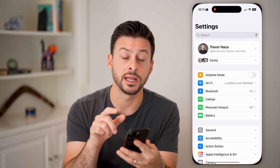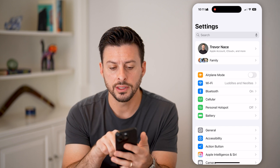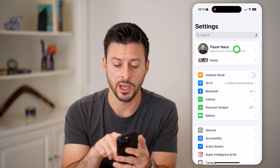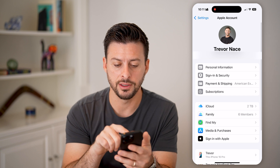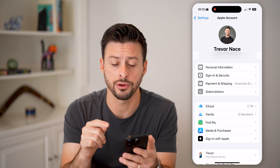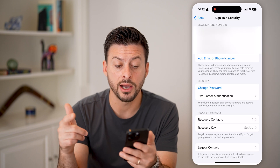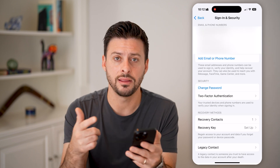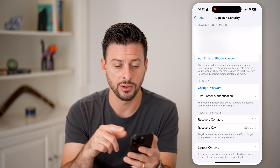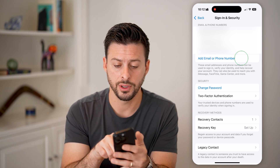Now, let's head into your Settings — you can do it all in your Settings. Tap on your name at the very top. You can see right under Personal Information is Sign In and Security. Tap on that. This will allow you to add that new email that you then need to verify. So let's tap on Add Email or Phone Number.